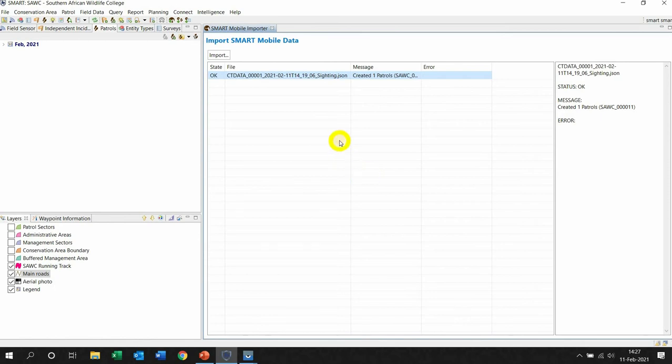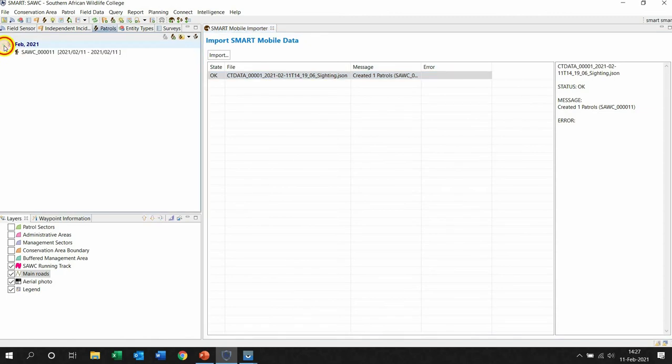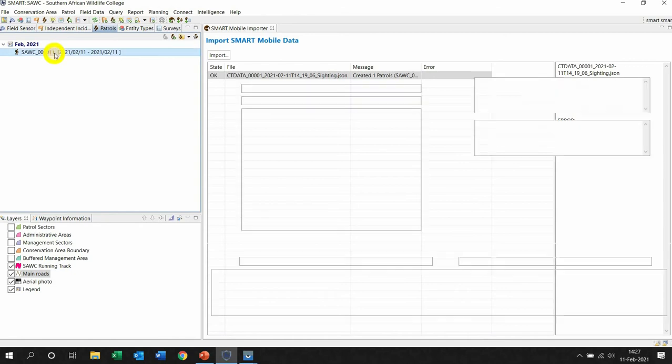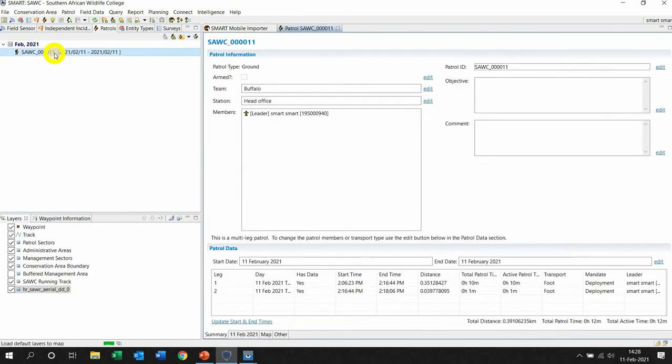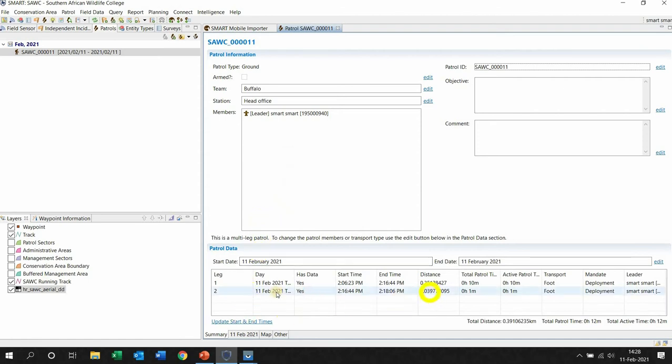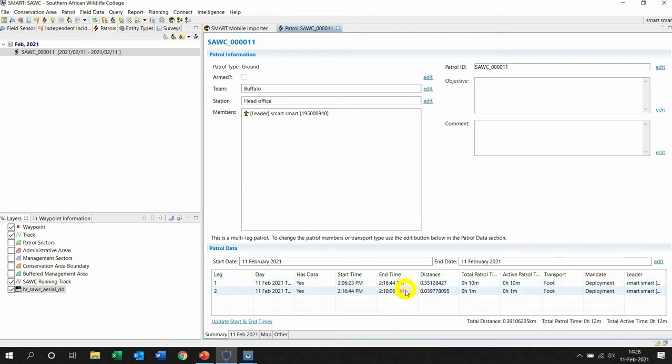And here it is here. So this patrol here is the one that I'm wanting to look at because this is actually working quite nicely. And if I click on this arrow, I can double click on the patrol itself to open up and actually have a look at the information here. So Buffalo head office, who the leader was, who was part of the patrol.